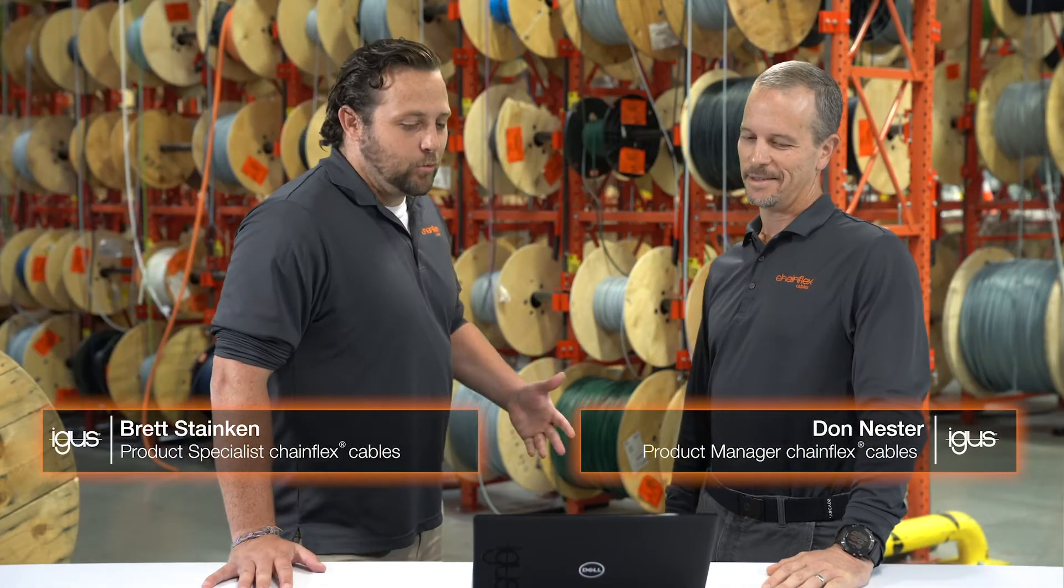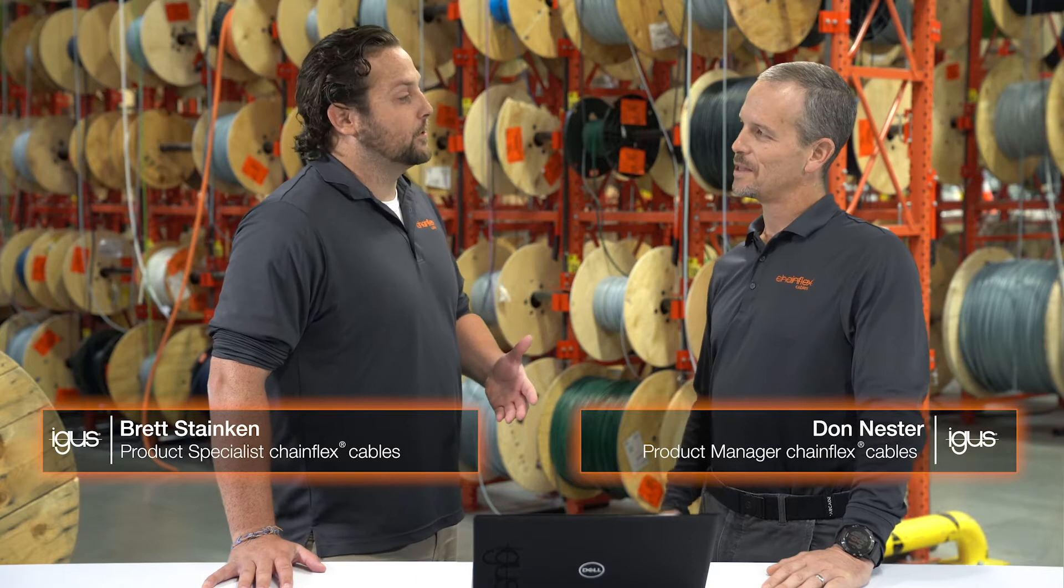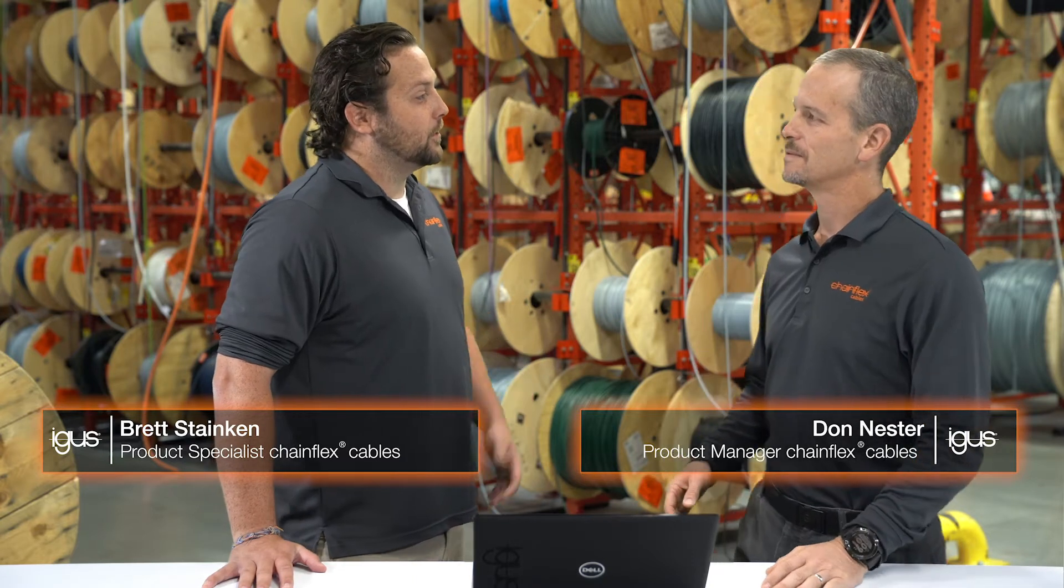Hey, Brett. Hey, Don. I was wondering, what's the most common question we get about our continuous flexing cables?